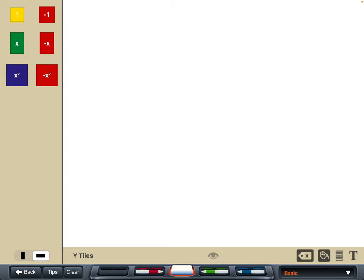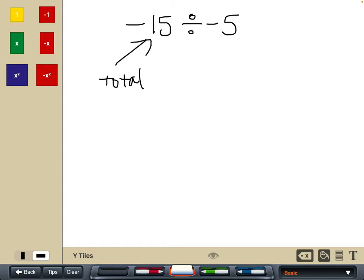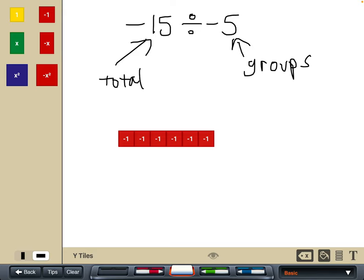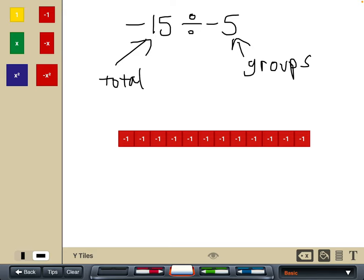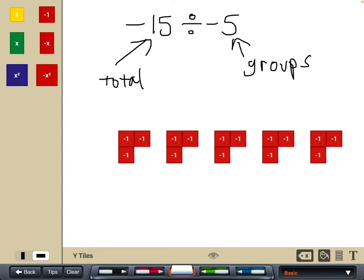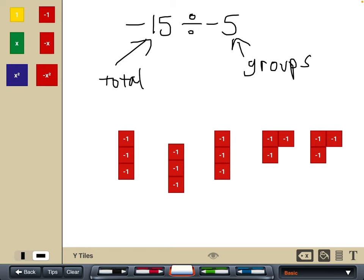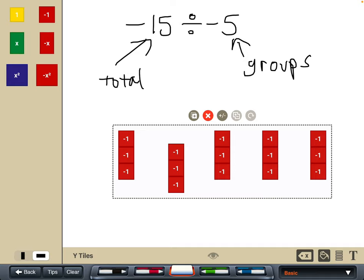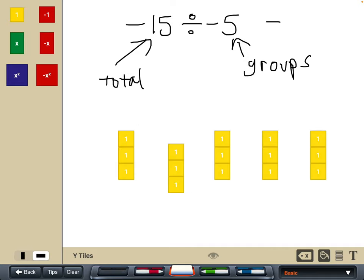Last example — the double negative: minus fifteen divided by minus five. That's our total and those are our groups. We start off with negative fifteen tiles and split them into five groups — we can't do negative five groups, we can only do five. So we split into five equal groups. But we didn't want five groups, we wanted negative five groups, so we flip those tiles around to account for that negative five. We end up with positive three in each group.